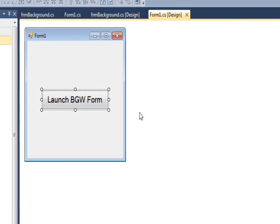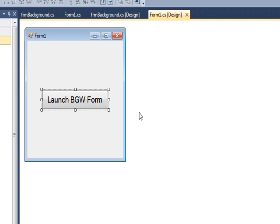Today we're continuing with the third in the series on the background worker, and this one we solved the problem of how to access form controls from a background worker do work event handler.